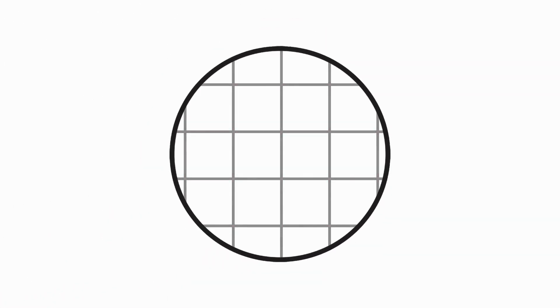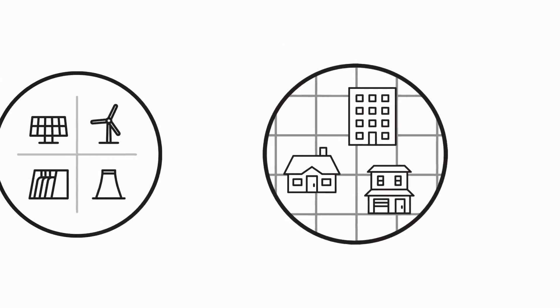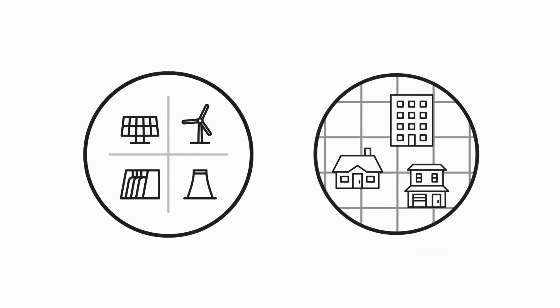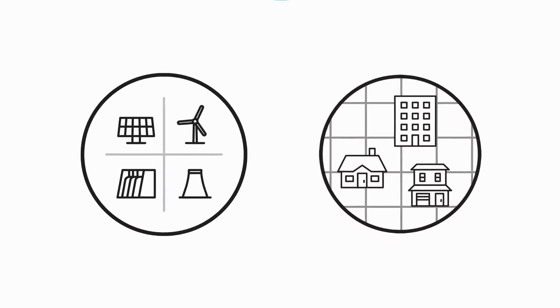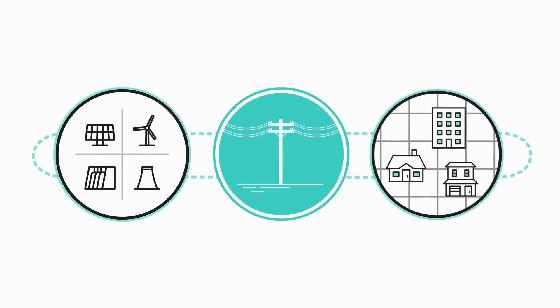We're all connected to the electric grid. Electricity is delivered to our homes and businesses through a complex network of electric generation sources and thousands of miles of electrical lines that power our lives.